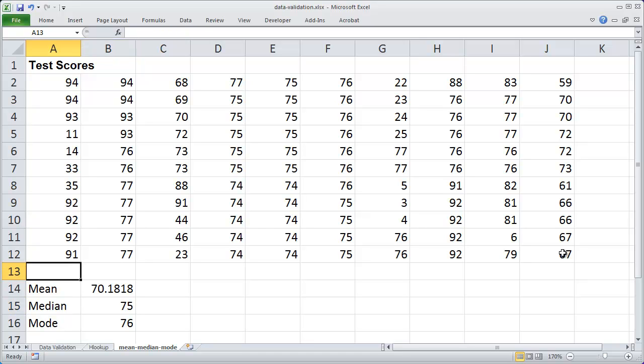So three statistical functions inside of Microsoft Excel: mean to determine the average, median to find the middle score, and mode to find the most frequently occurring item.